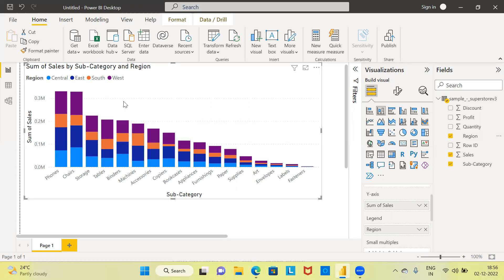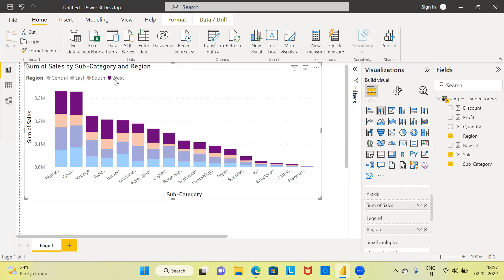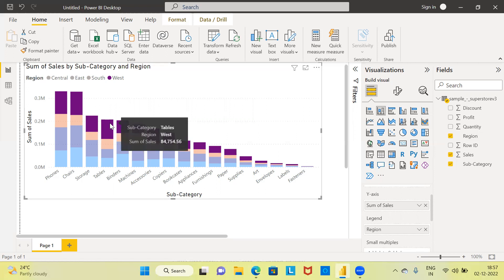For better understanding, what you can do is click on one of the regions, namely West. My apologies. The moment you click on the Western region, you can see only the colors corresponding to the Western region get highlighted.